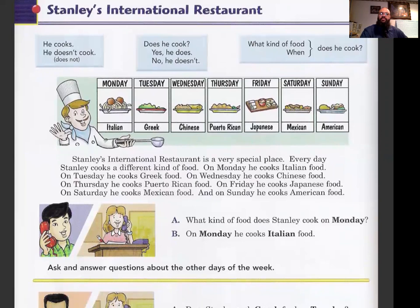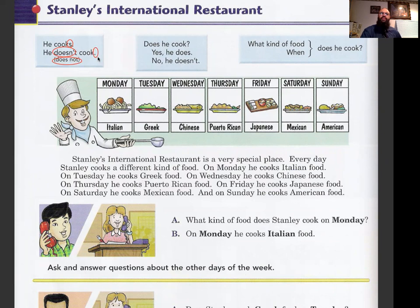Now we're going to look at Stanley's International Restaurant, looking at the blue boxes like we usually do. Repeat after me: 'He cooks' — third person, so we have the 's'. 'He doesn't cook' — when you use 'doesn't,' you do not add 's.' Don't forget that rule. 'Does he cook?' — when you're asking a question, there is no 's' there.